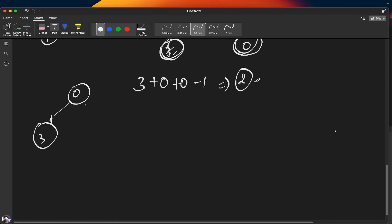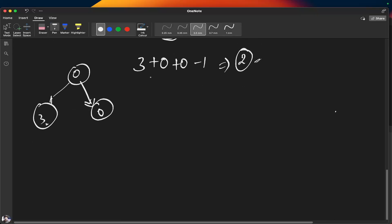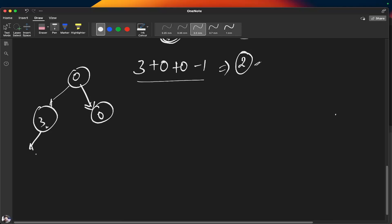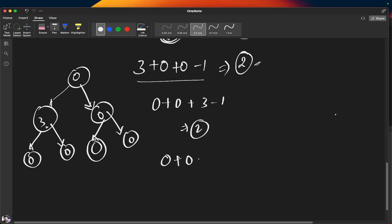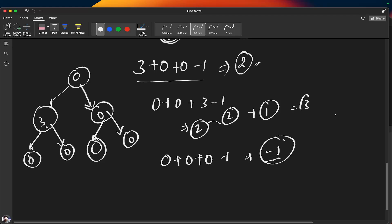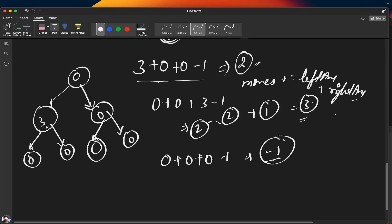Let's trace through another example. For one subtree, left answer is zero, right answer is zero, so the node returns (3 - 1) = 2. For another node, left and right answers are both zero so it returns (0 - 1) = -1. Taking absolute values: abs(2) = 2 and abs(-1) = 1, giving three total moves. So moves gets incremented by left_answer plus right_answer for each node as we recurse through the tree.